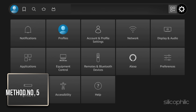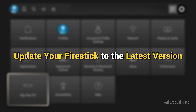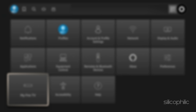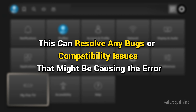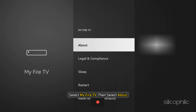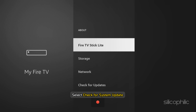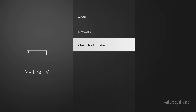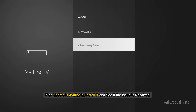Method 5: Update the Fire Stick. Update your Fire Stick to the latest version, as this can resolve any bugs or compatibility issues that might be causing the error. Go to Settings on your Fire TV device, select My Fire TV, then select About, and select Check for System Update. If an update is available, install it and see if the issue is resolved.